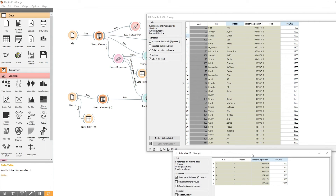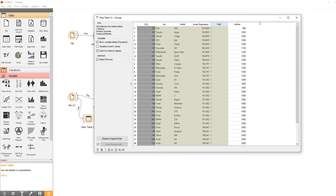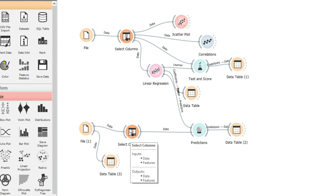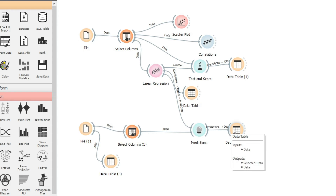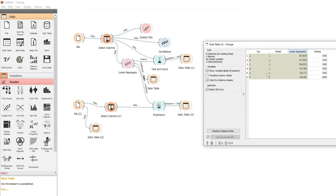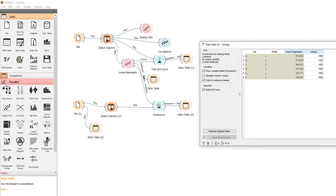So that's linear regression with training data and test data. We looked at our correlation first, then our training data and predictions. Then we used a different file for test data — we had the same features, used the Predictions widget, and calculated new predictions on test data that wasn't in the training data. That's an example of linear regression.